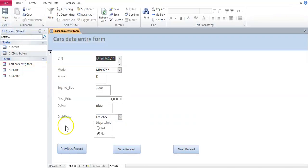So if you go to view, form view. And there we go. Dispatched now has radio buttons.